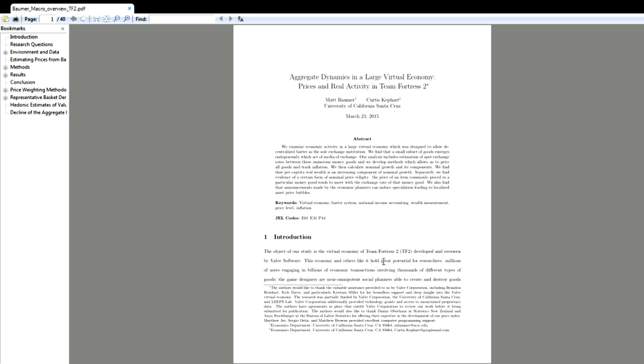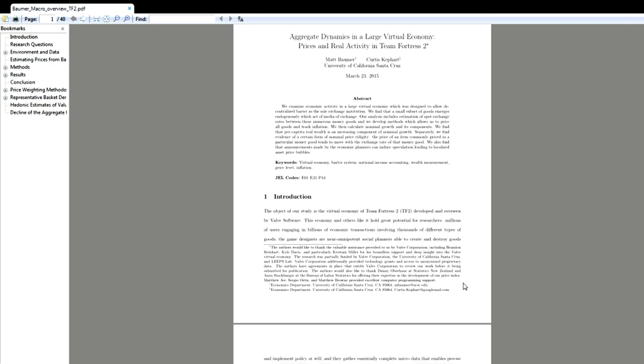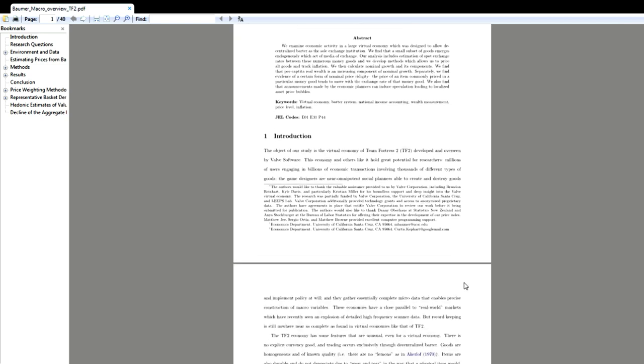So this is probably the most significant piece of literature by Borma and Kephart from the University of California Santa Cruz in 2015. It basically details the complexity of the TF2 economy.